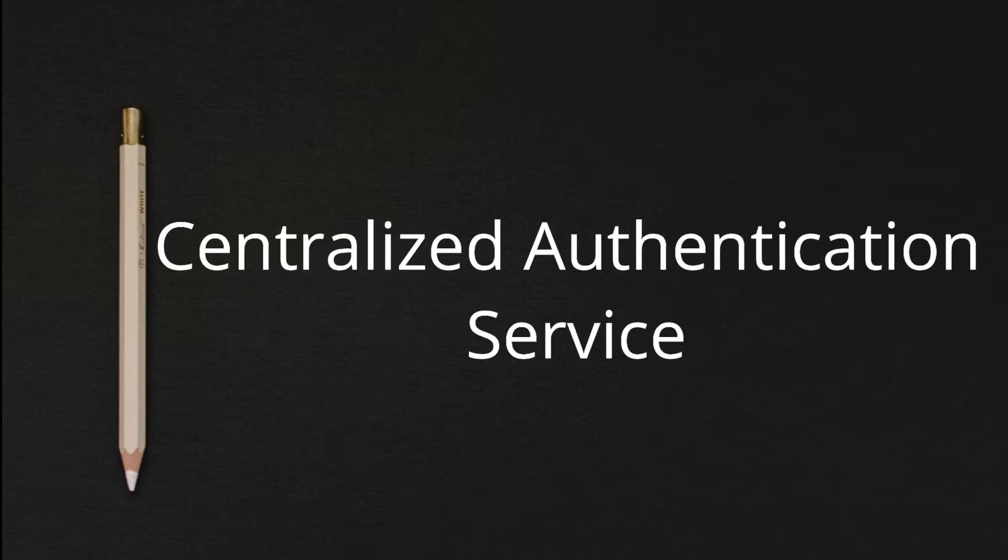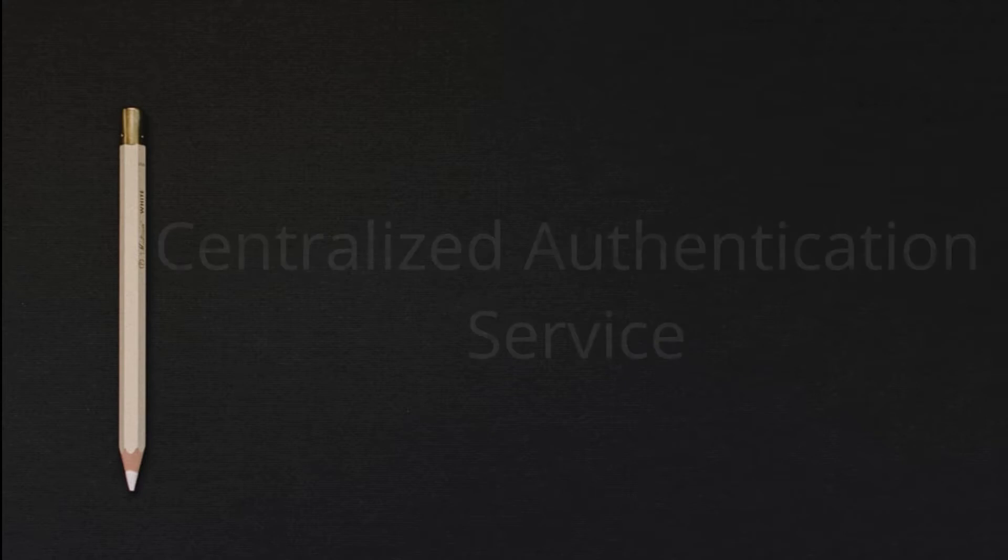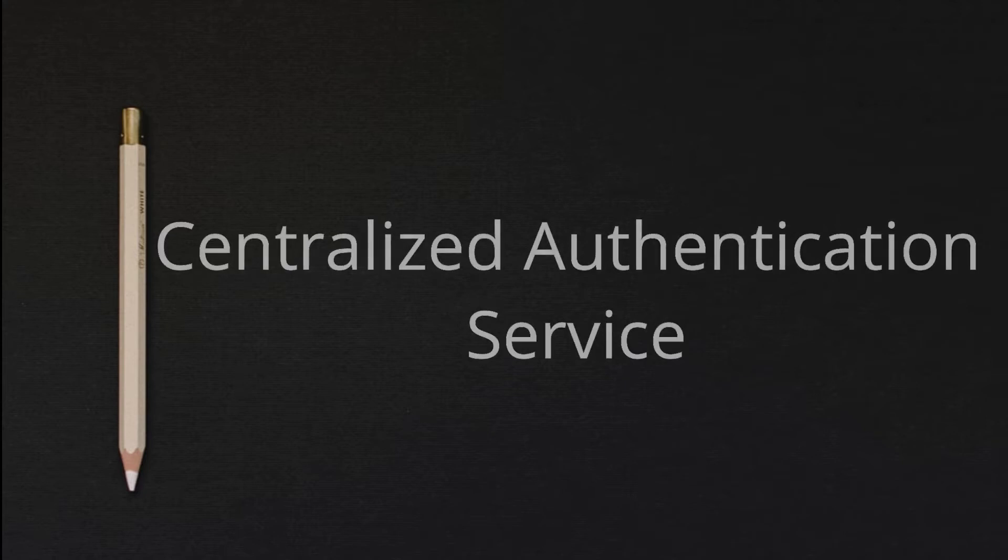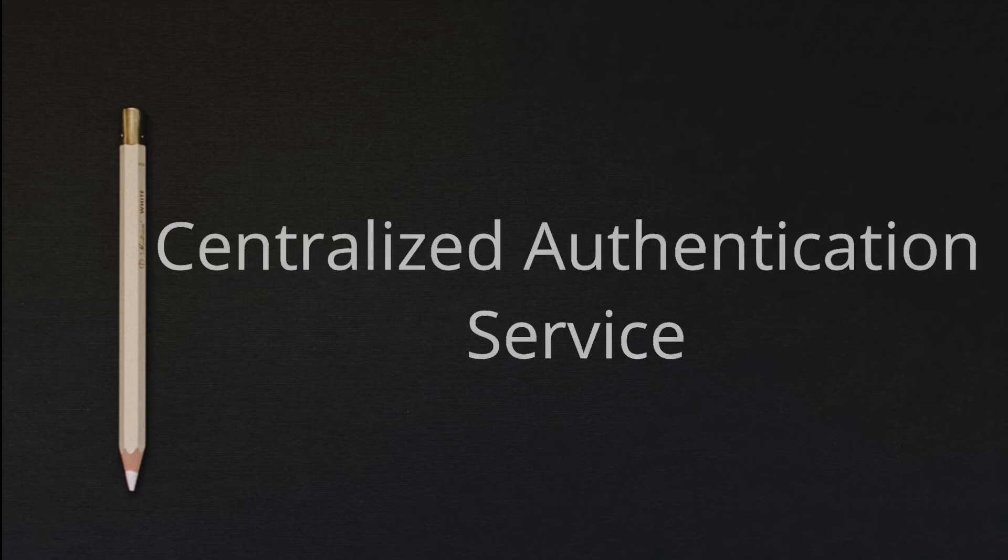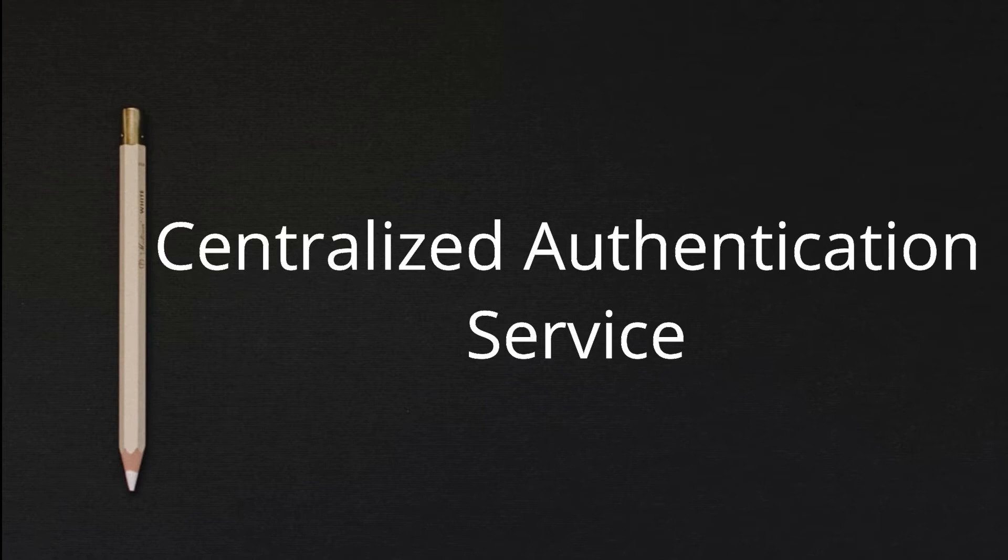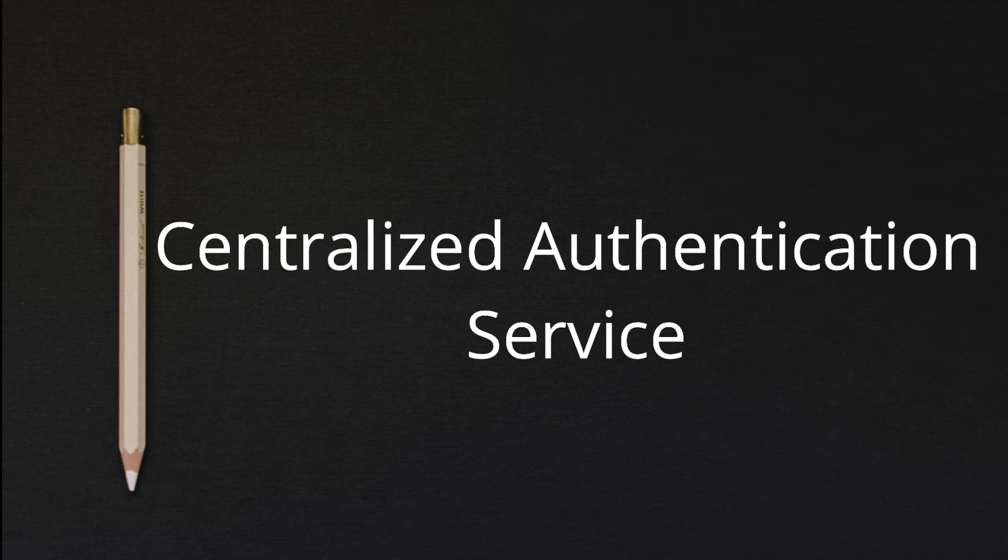When a client visits an application desiring to authenticate, the application redirects it to the Centralized Authentication Server, CAS. CAS then validates the client's authenticity, usually by checking username and password against a database such as LDAP or Active Directory.